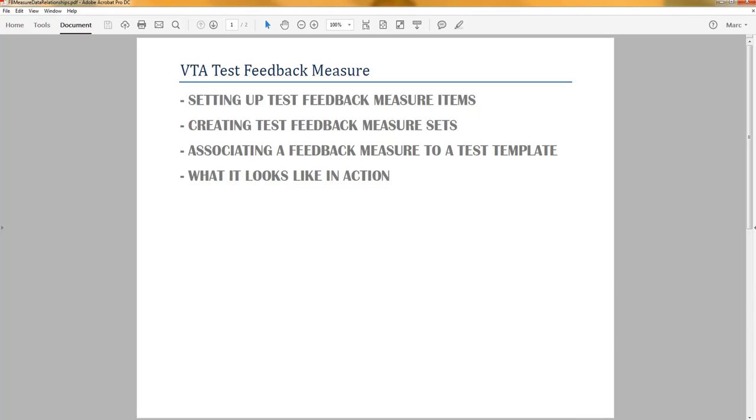Including setting up test feedback measure items, creating test feedback measure sets, associating a feedback measure set to a test template, and what it looks like in action.